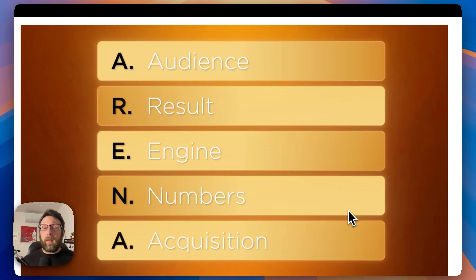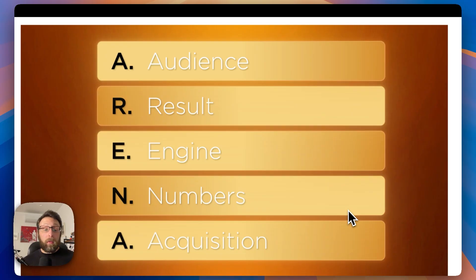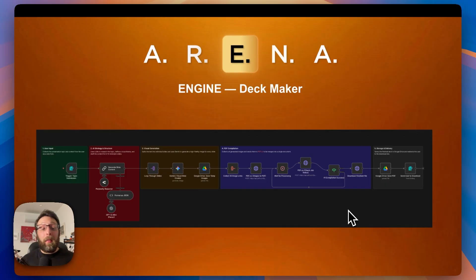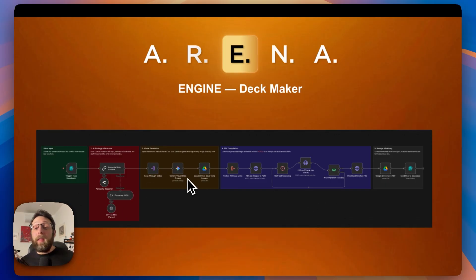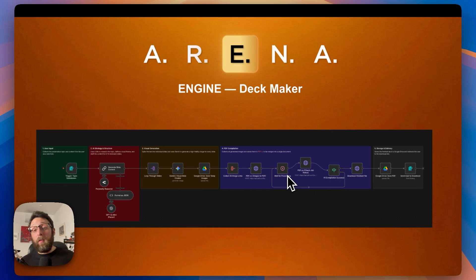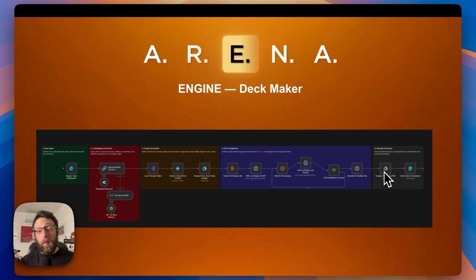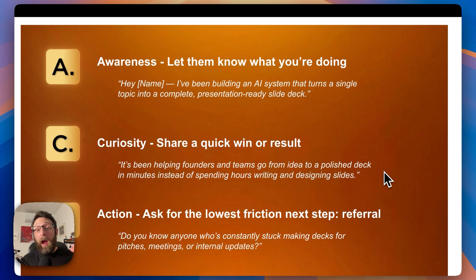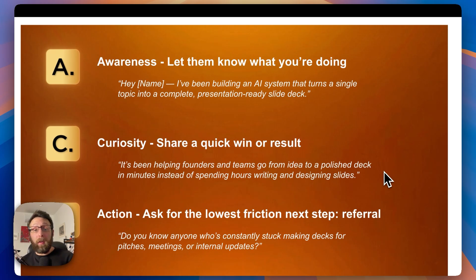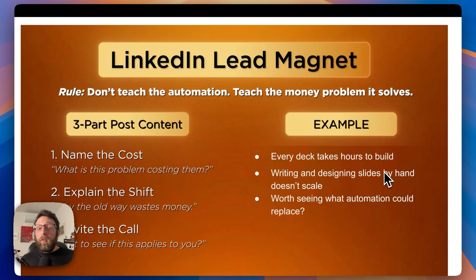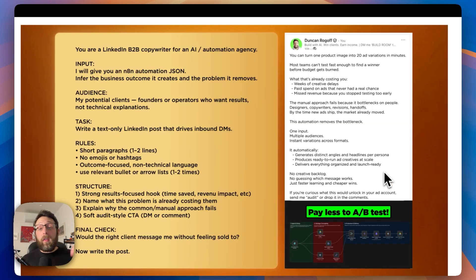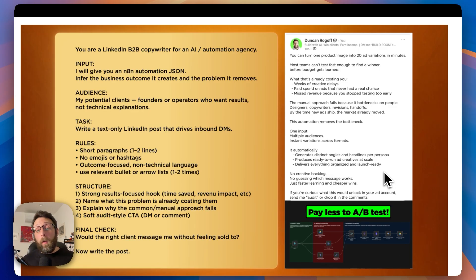Just to review what we talked about today, we talked about the arena framework: audience, result, engine, numbers, acquisition. We went through the deck maker automation. I showed you how you could input content, the system researches that content for you, it creates all of the images for the deck, stitches them together using PDF.co and saves them to Google Drive. Talked about the ACA framework: awareness, curiosity and action. And last, we covered the structure for a LinkedIn lead magnet. If you want more advanced systems for building and selling automations, check the link in the description.